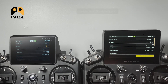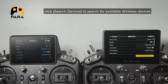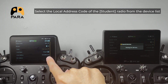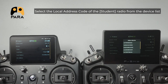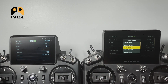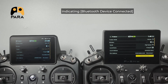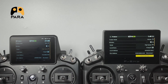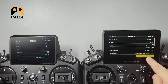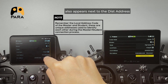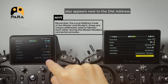On the master radio under the trainer tool, click search devices to search for available wireless devices. Select the local address code of the student radio from the device list, then confirm OK to the pop-up menu indicating Bluetooth device connected. The connected radio's local address code appears next to the destination address.